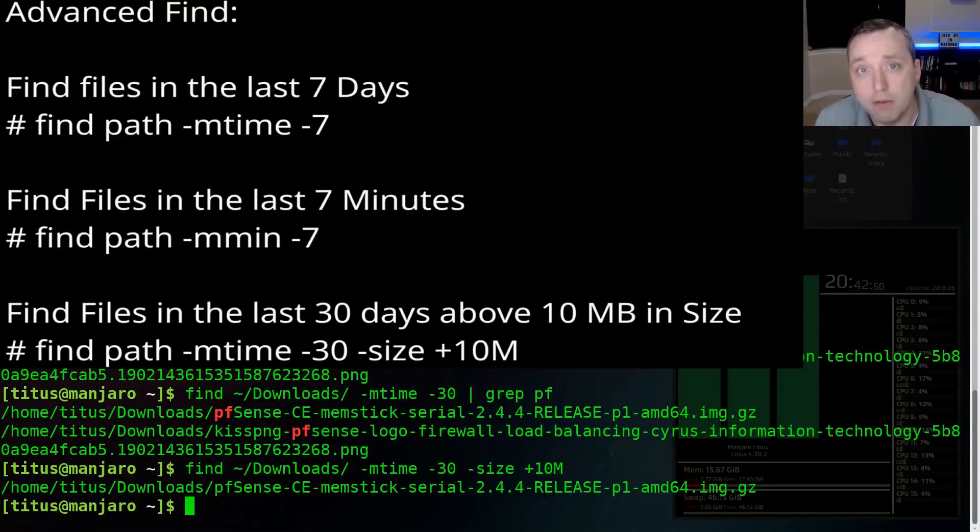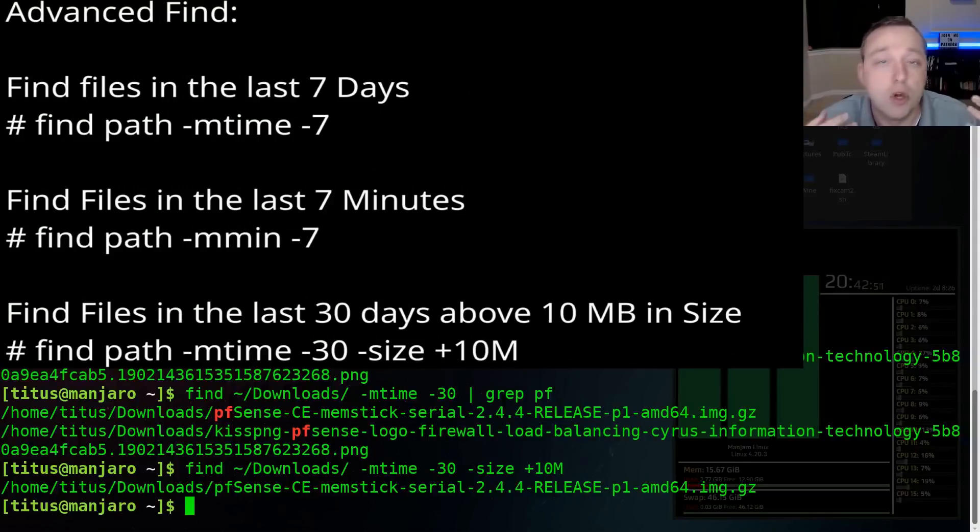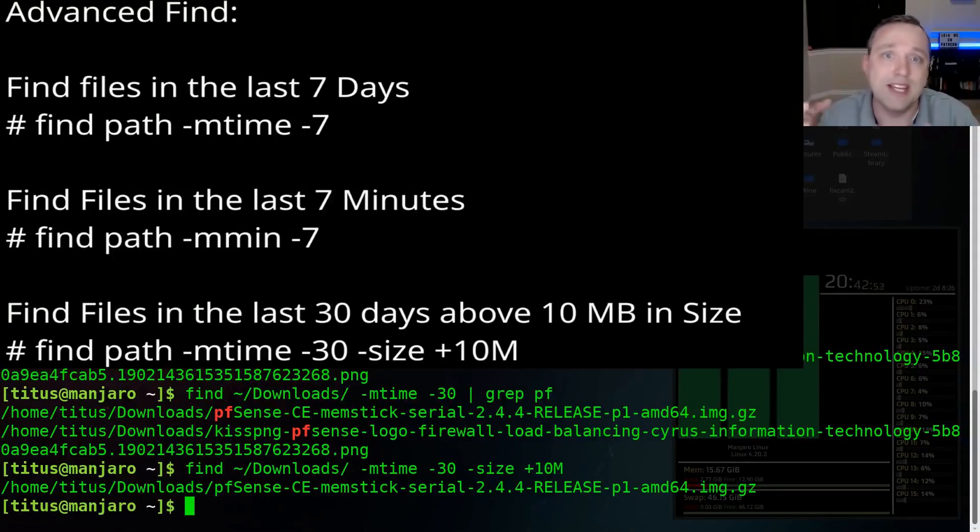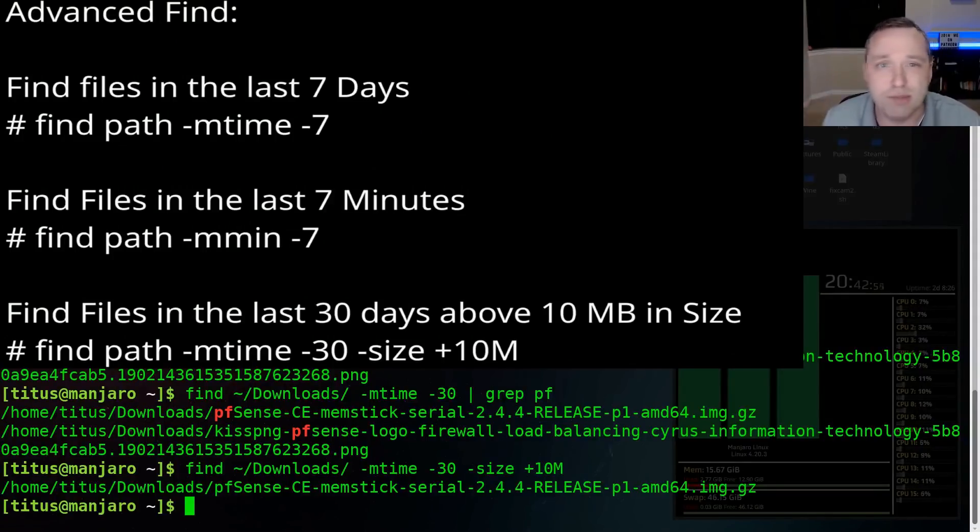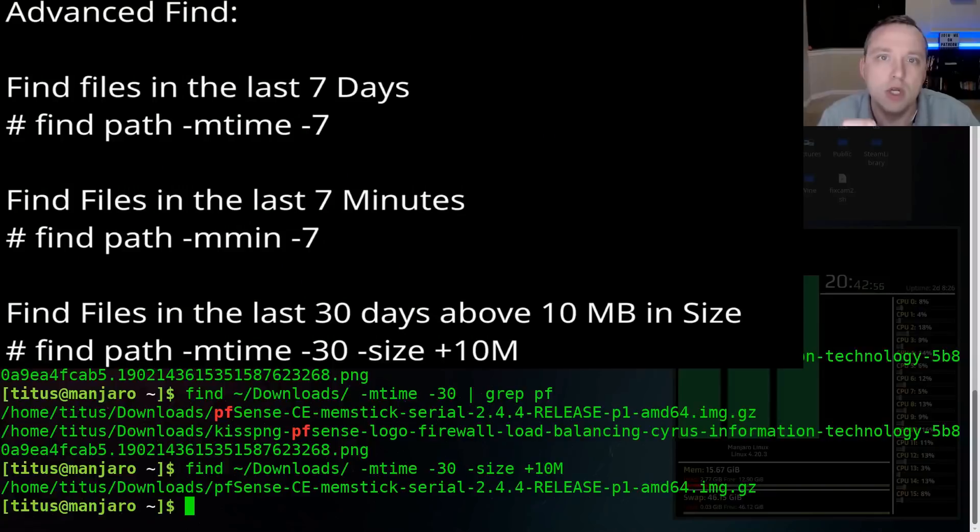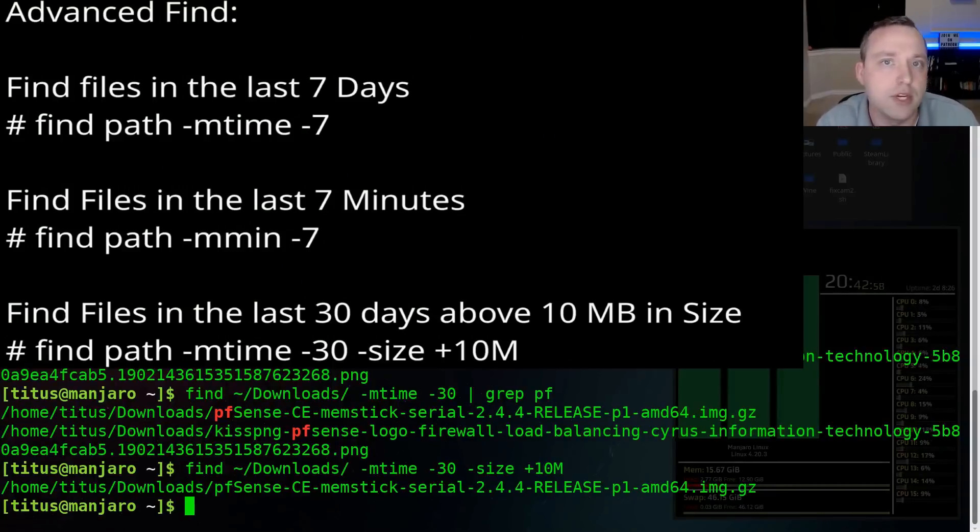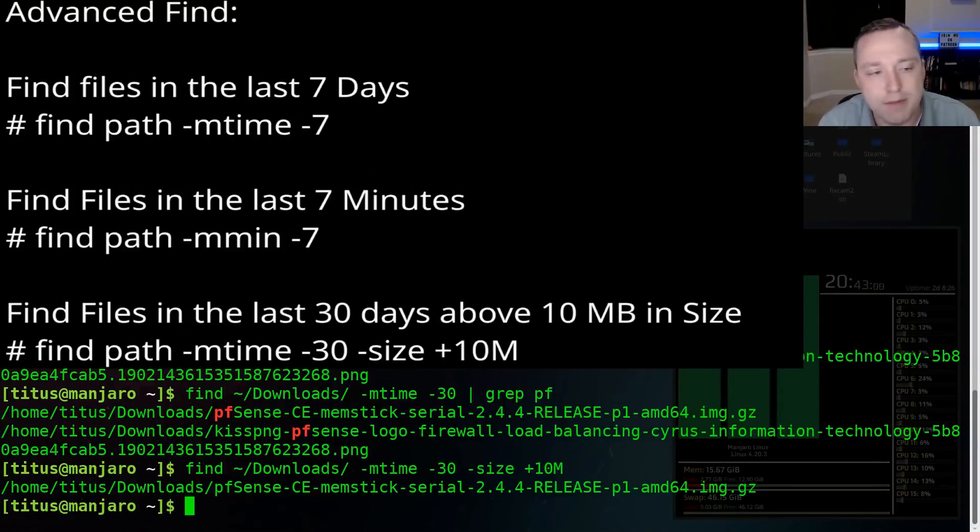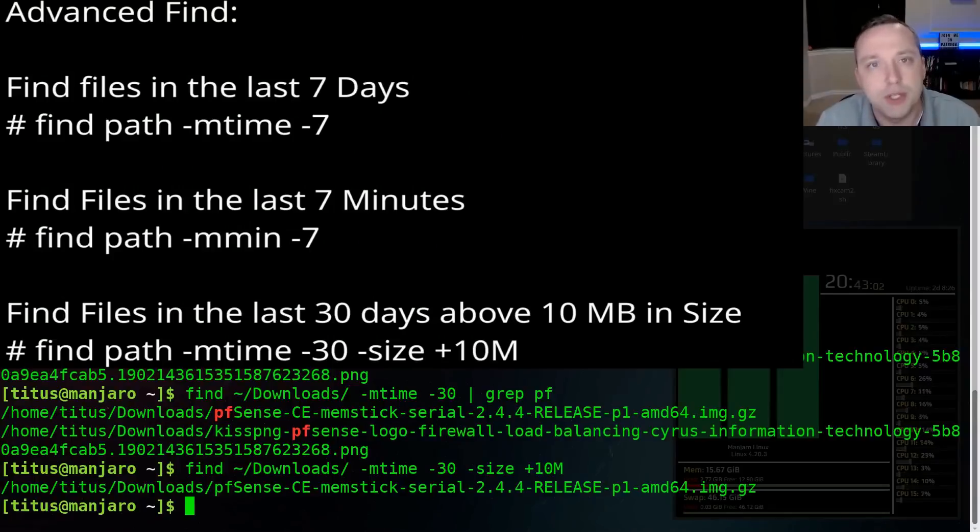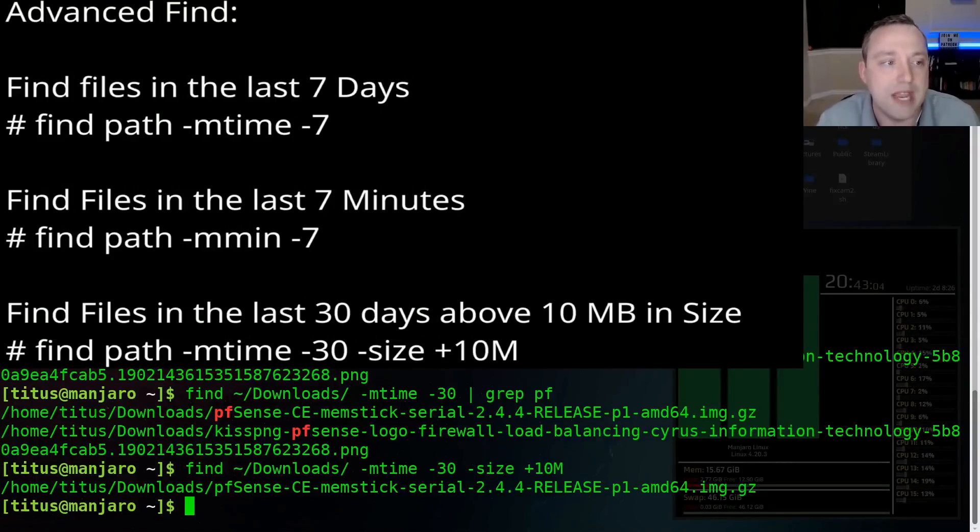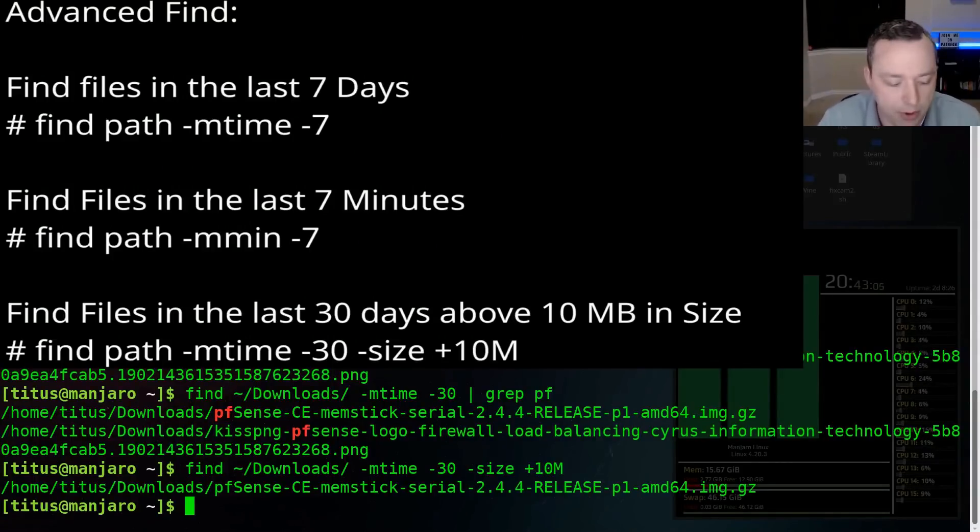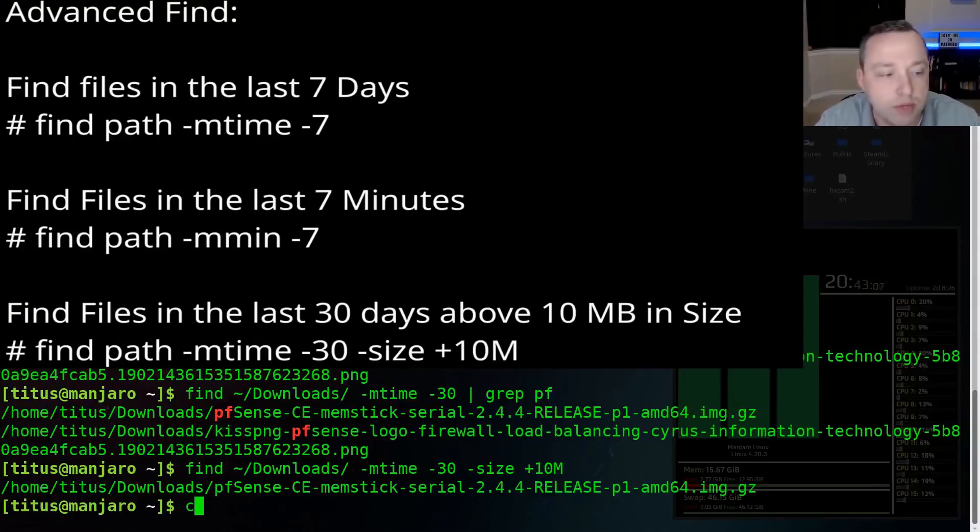And then you can also add the size on top of it to further pull it down. And then let's say you still are left with a bunch of results. You do the pipe command and then grep and then just PF or just a little part of the string that you know is in that file. And from that, you'll be able to basically pull down and that is just the basis of find and really how to make use of it.